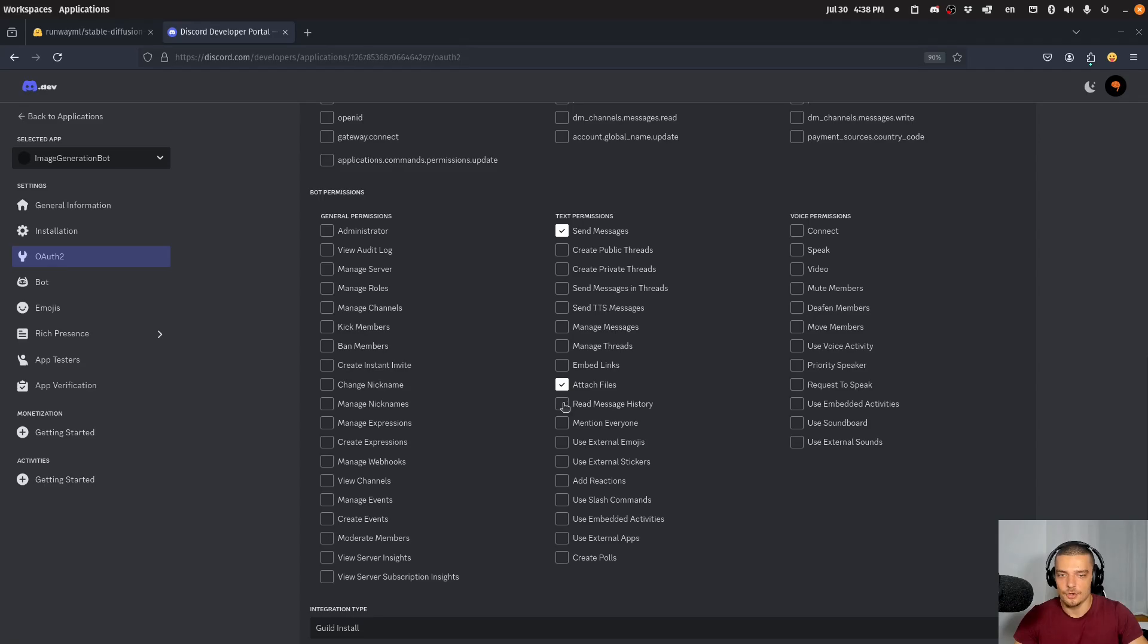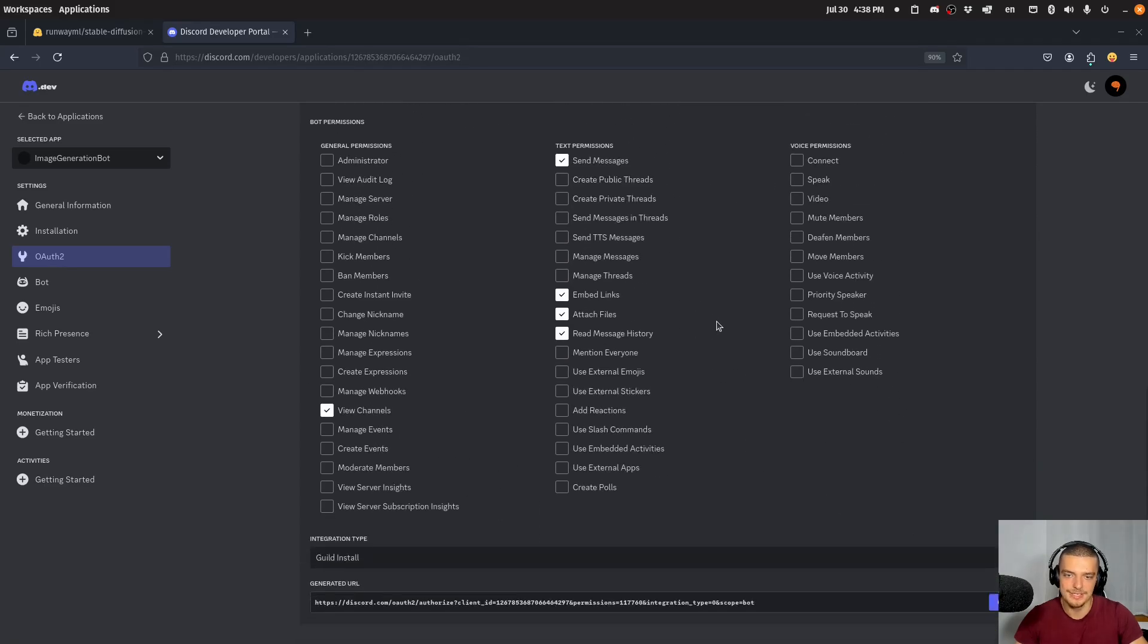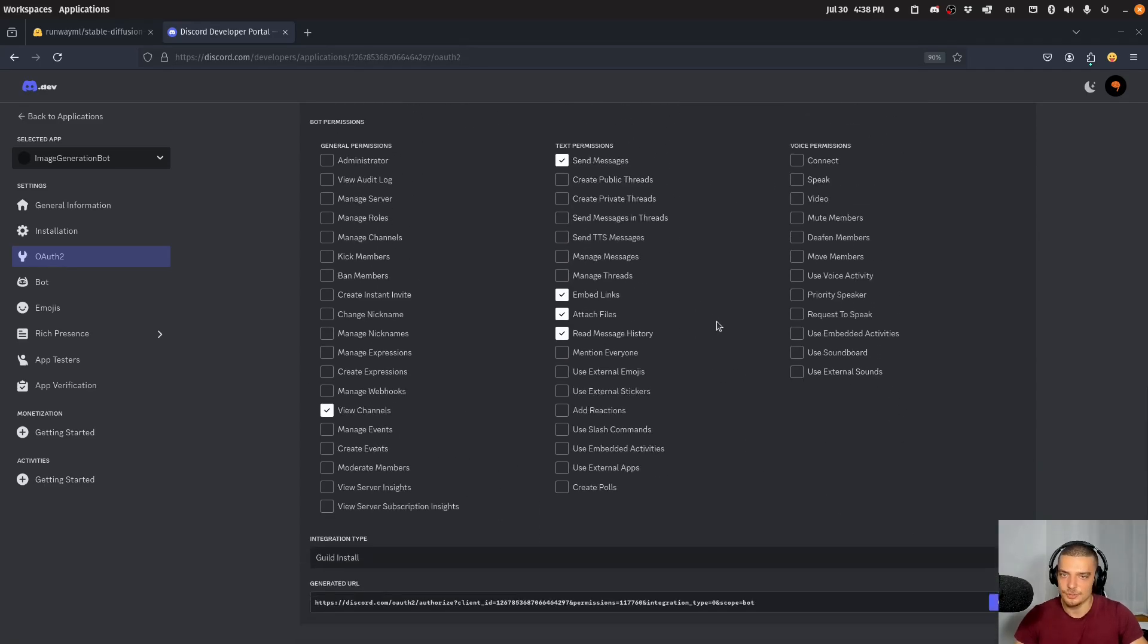And then also read message history, view channels. And I think embed links can also be useful depending on what we want to do with the bot. But these are the permissions that we need.